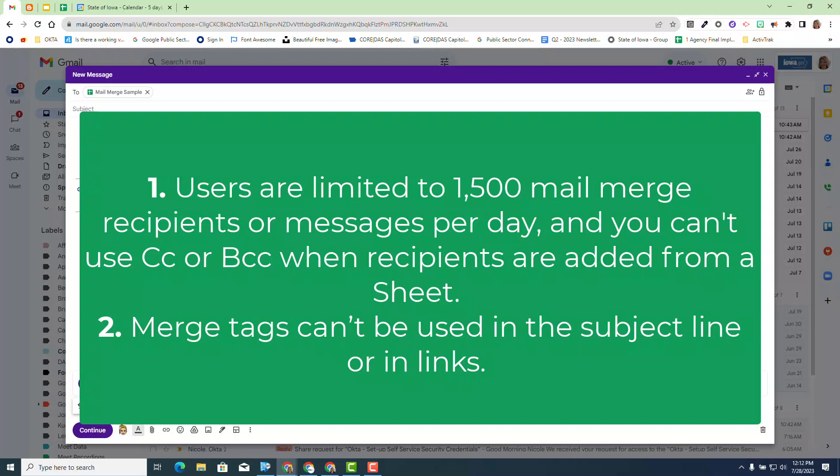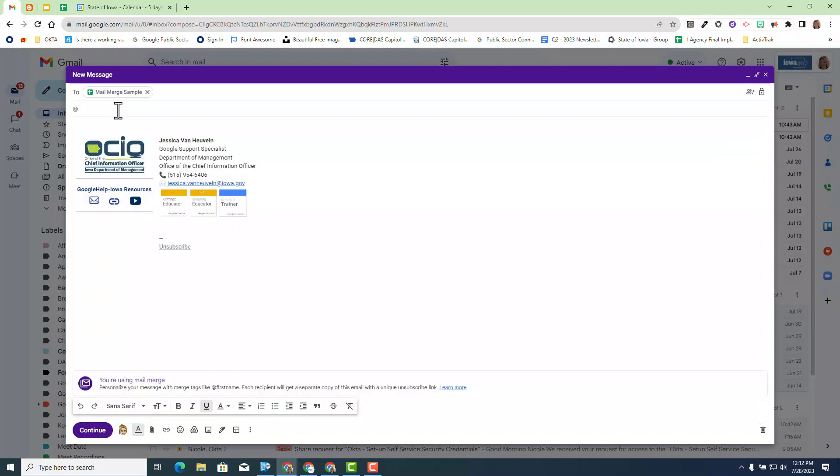Also the other thing that you might find a little bit of an inconvenience, one like myself, is merge tags cannot be in the subject line or in the links. That does find it a little more cumbersome. A lot of us like to have unique subject lines. You will have to think outside the box on that if you choose to, however in this particular case you will not be able to add a merge tag in here. So be aware of that in your subject line. Again please always check out the resources below to learn more about things to know.